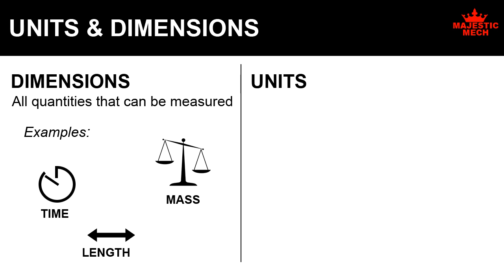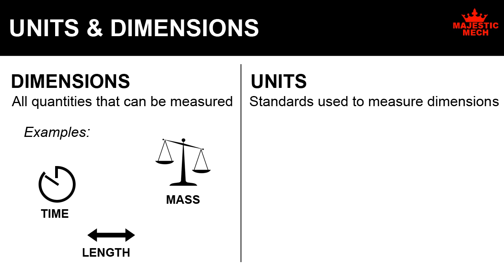Units: The standards used for measuring dimensions are called units of measurement.